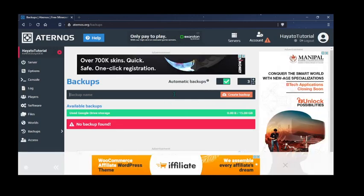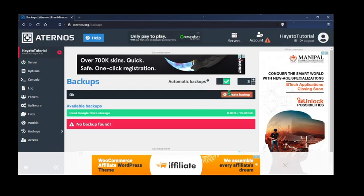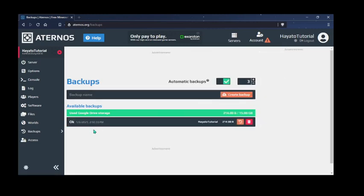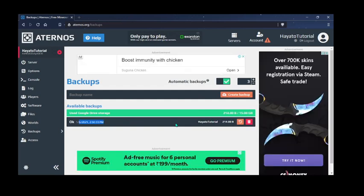So when we create a backup, I mean we want to create a forced backup, then we need to just type a name, like backup, and then create backup. It won't create a backup now. I don't know why it just created because I don't have any world now.